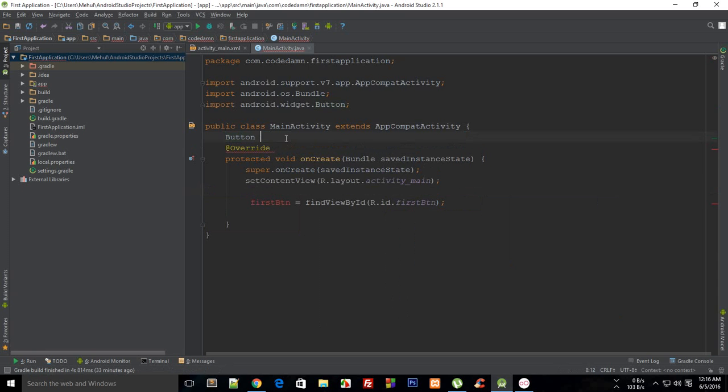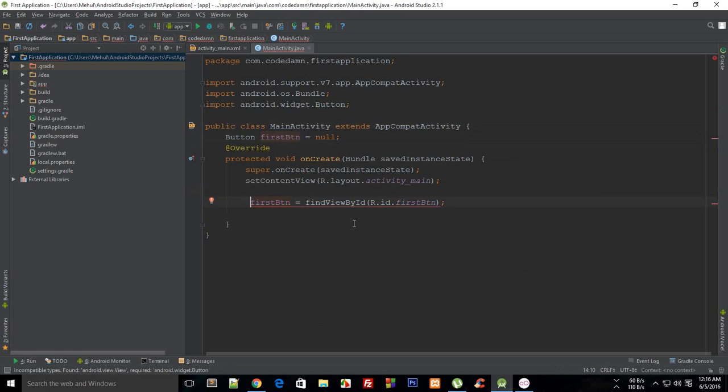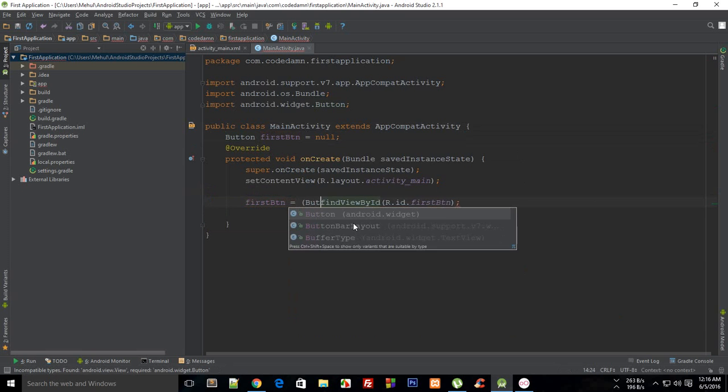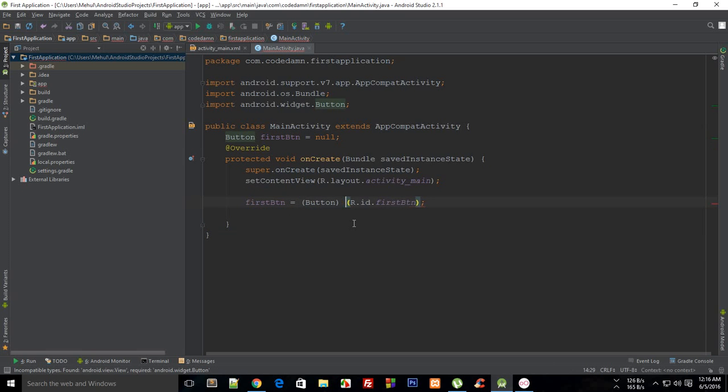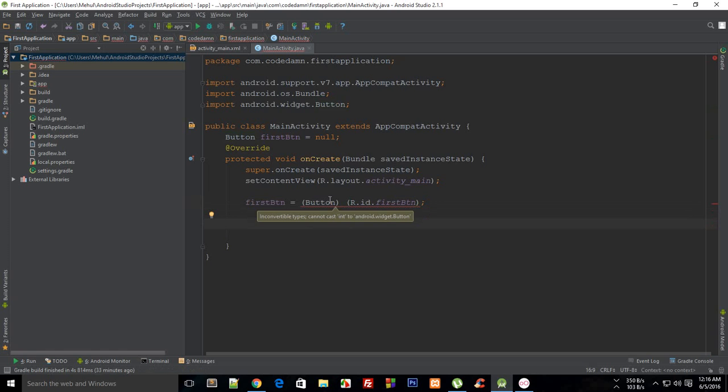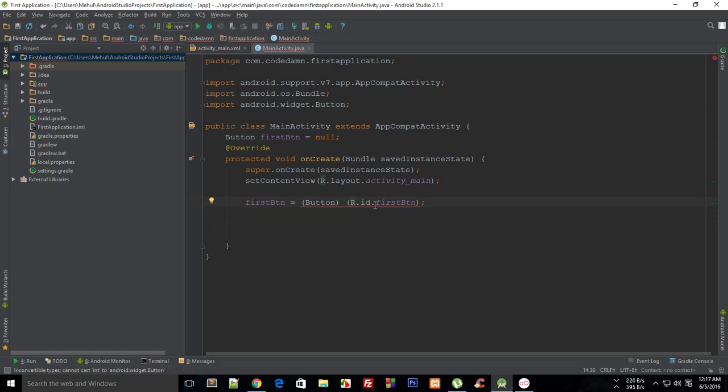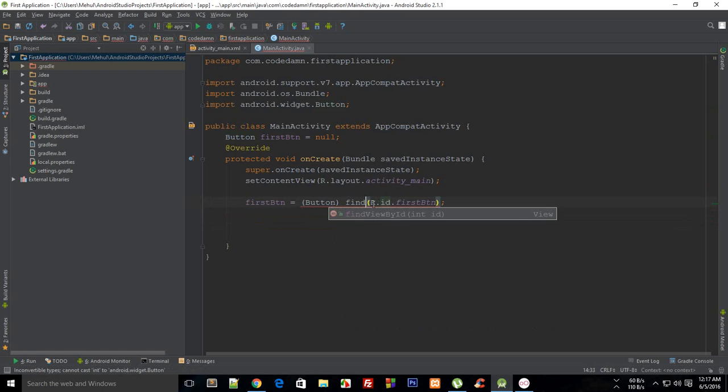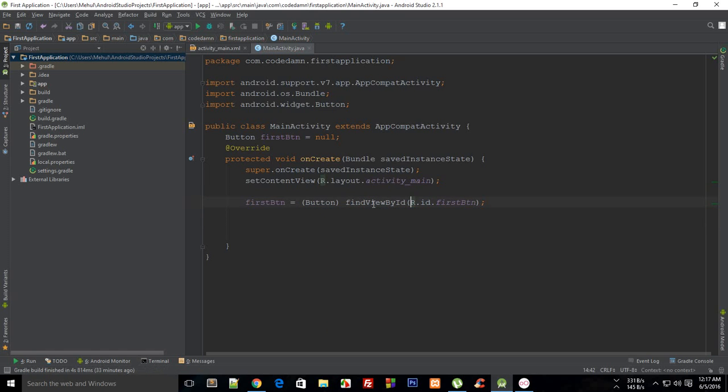Right there. Then I want to explicitly typecast it to Button. Okay then, wait a minute, this is all right. So we messed up on findViewById, here we go.